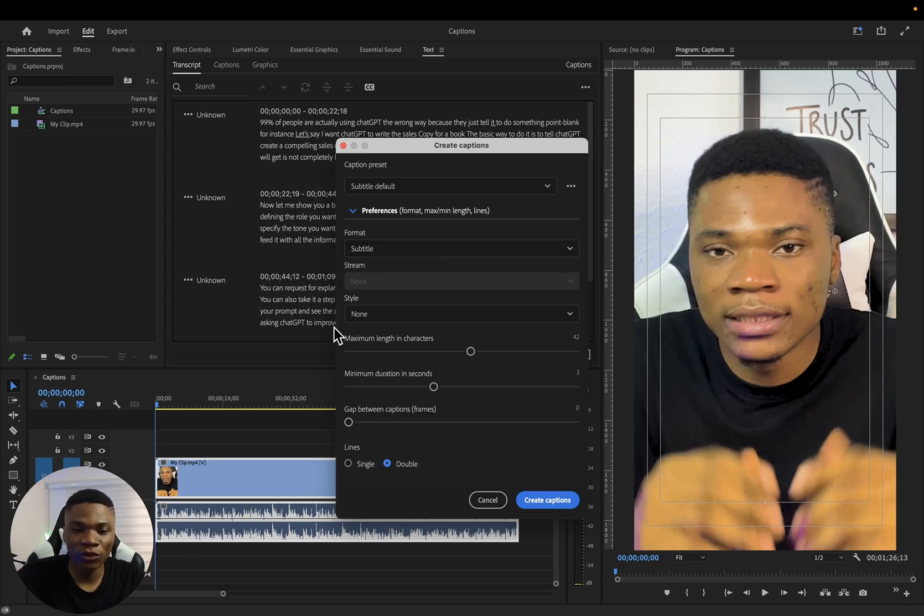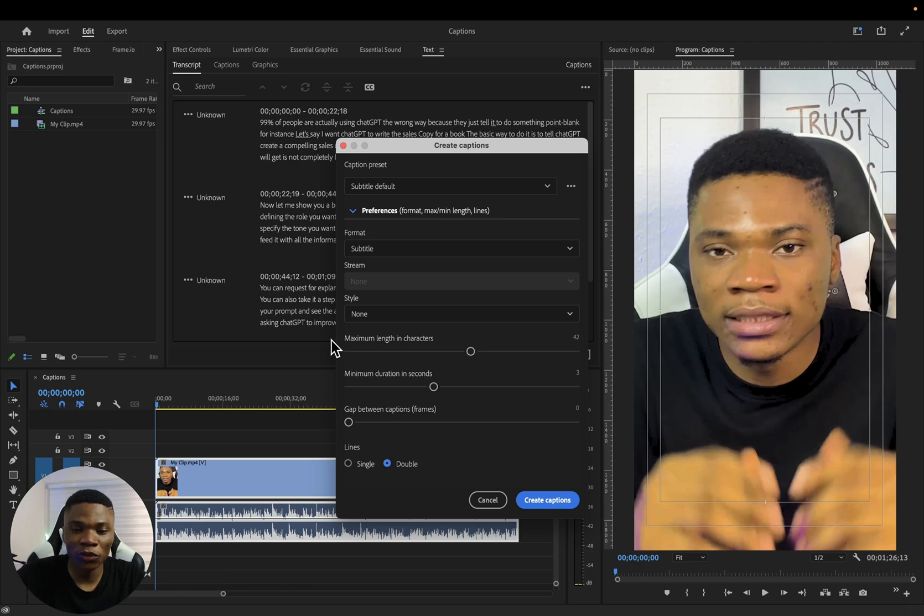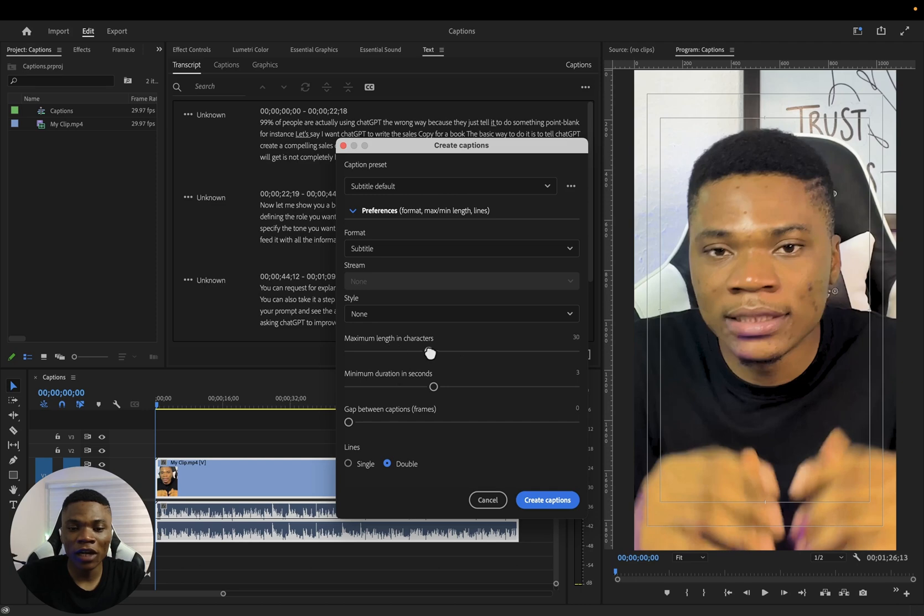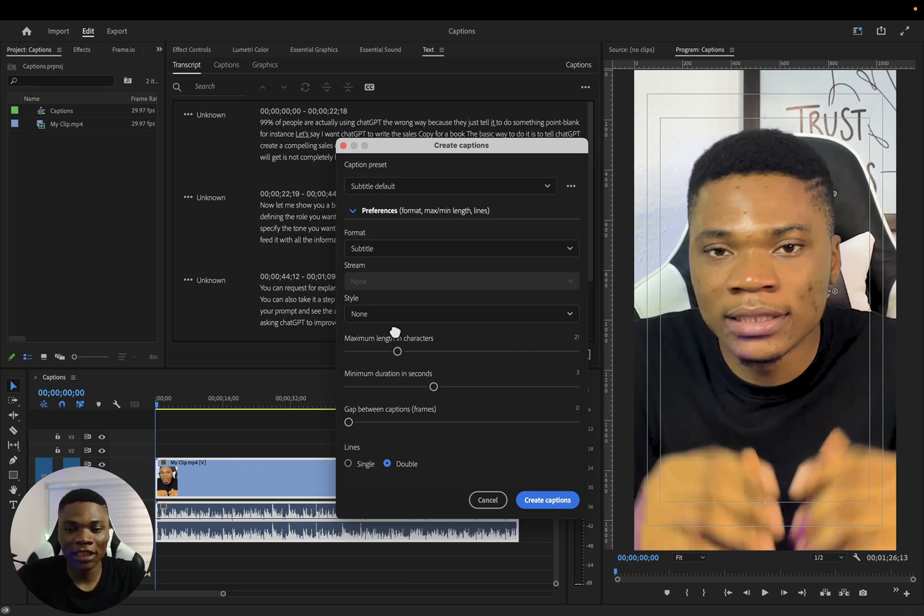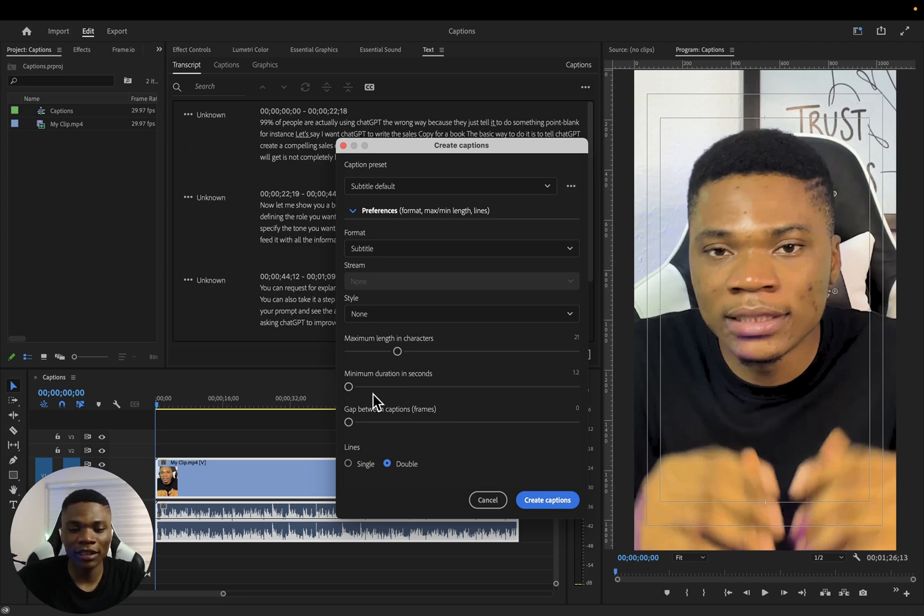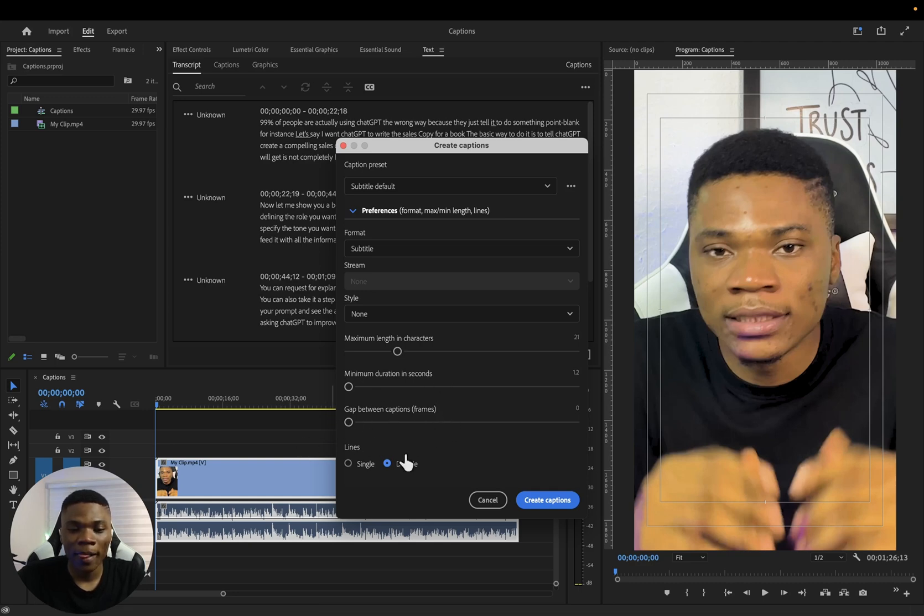So Format: Subtitle. Style: I've just used none. Your major concern at this stage would be the maximum length in characters. I like to reduce this to like maybe 20 characters so that we have just one to two words per caption. The longer the maximum length in characters you have, the more words you are going to have on each caption. So I'm going to make it 20 or 21. Then maximum duration in seconds, I'm going to reduce this to about 1.2 seconds, which is the least. And then gap between captions, just leave this at zero.